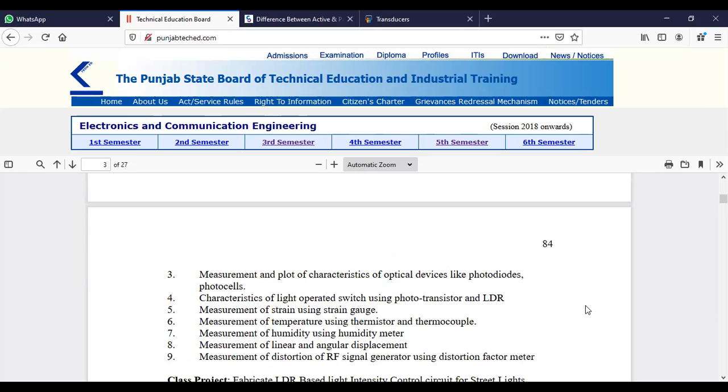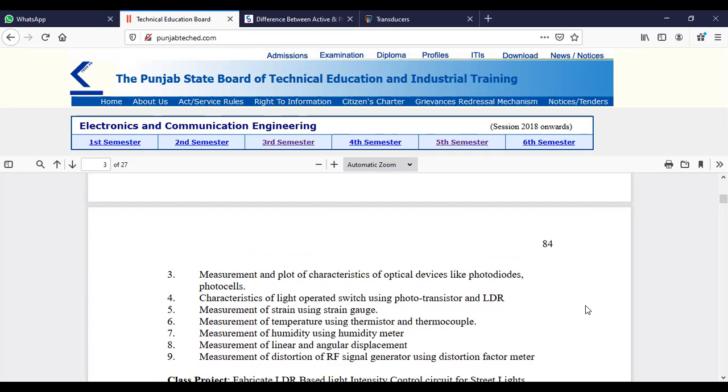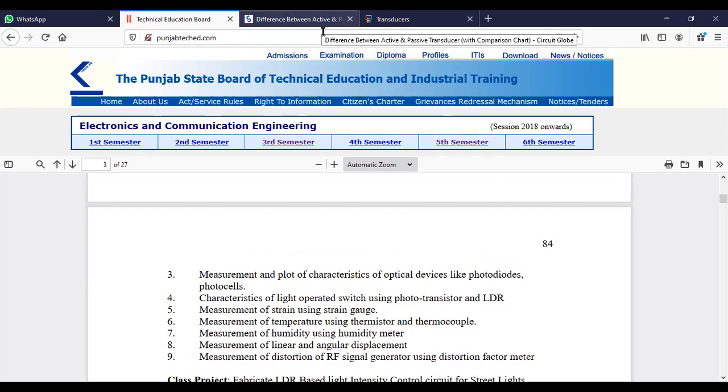First we will do all transducer chapter related practicals. We will cover the topics and then perform the practicals. Thank you so much students for watching this video.